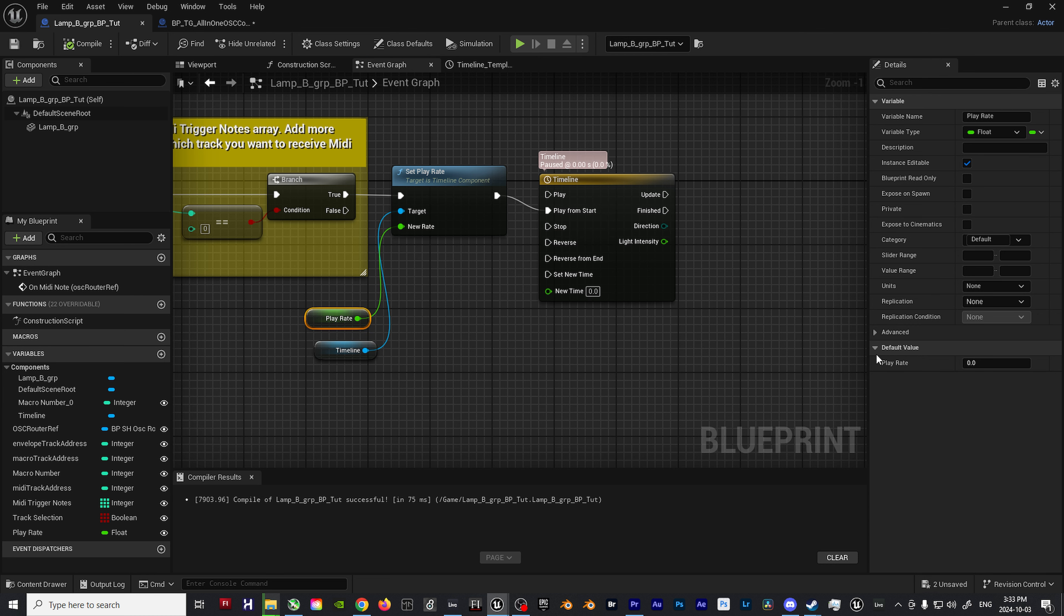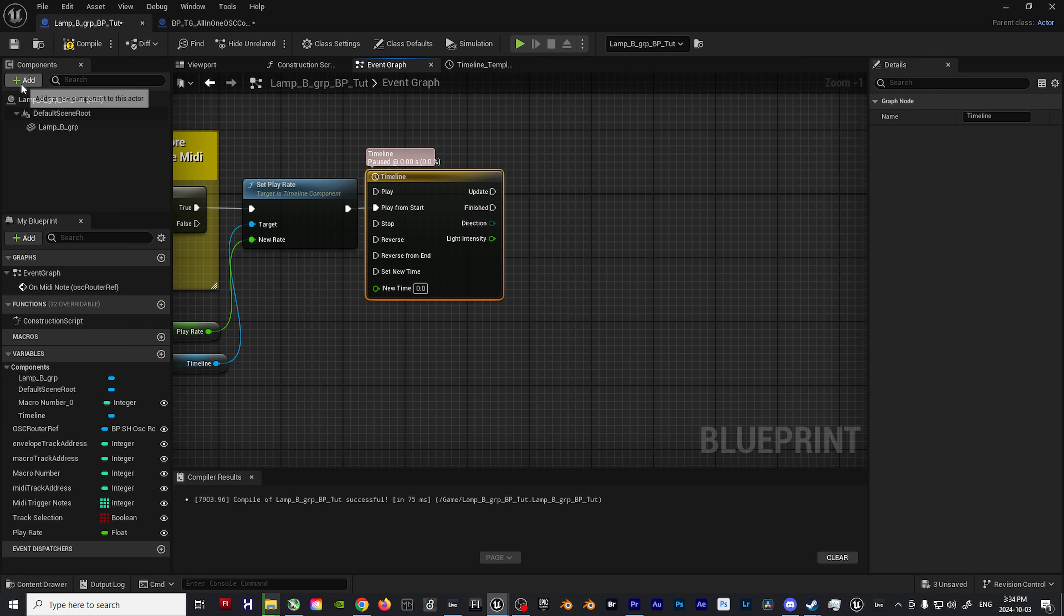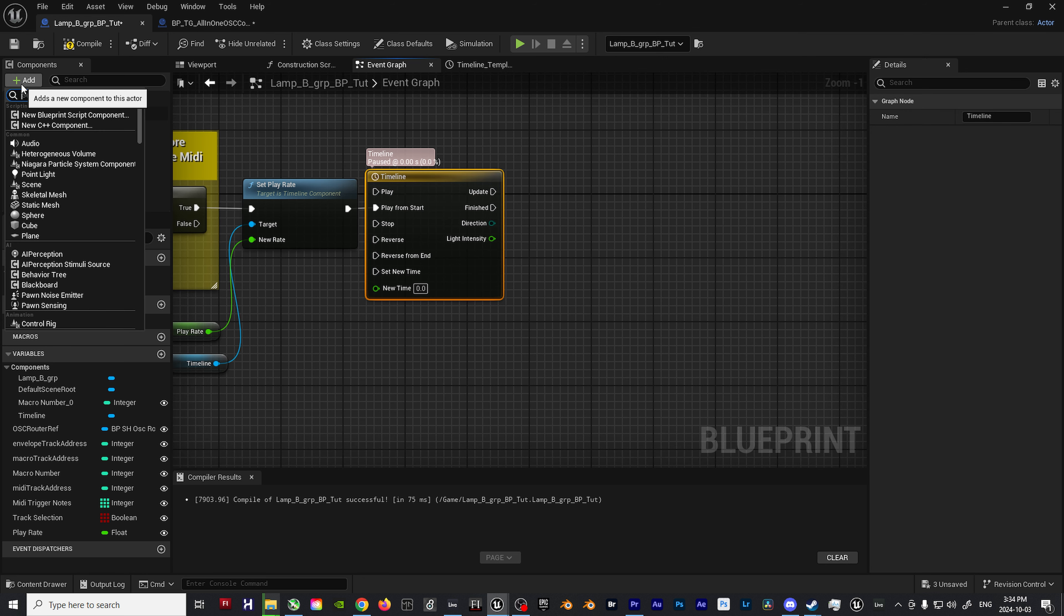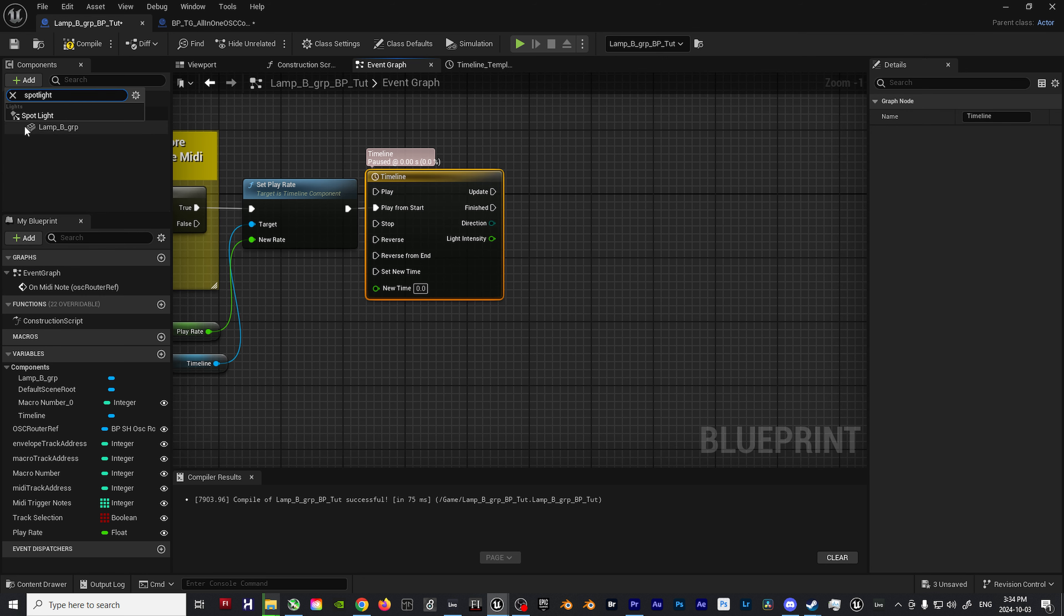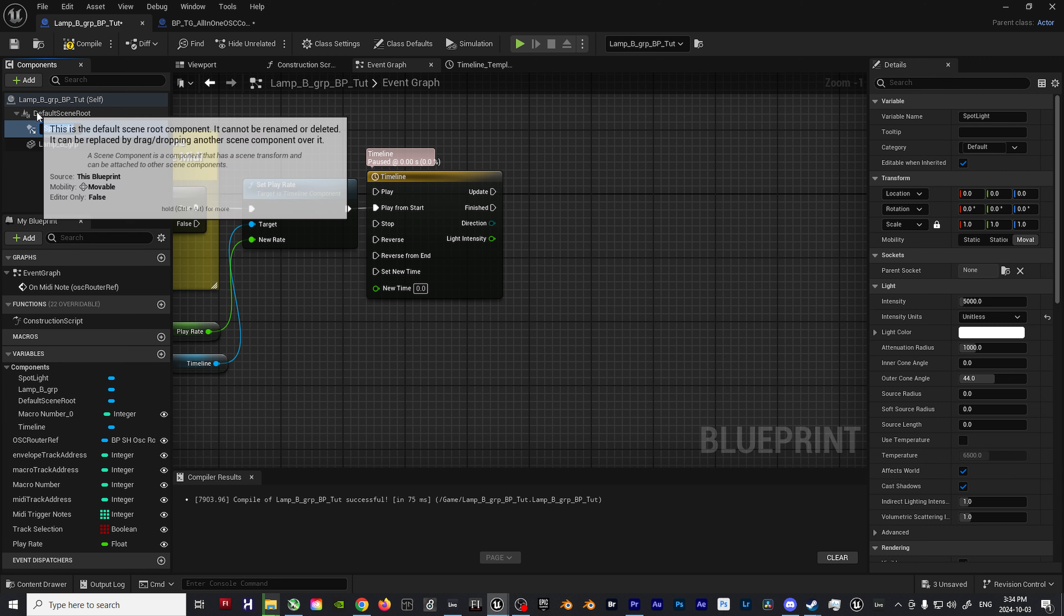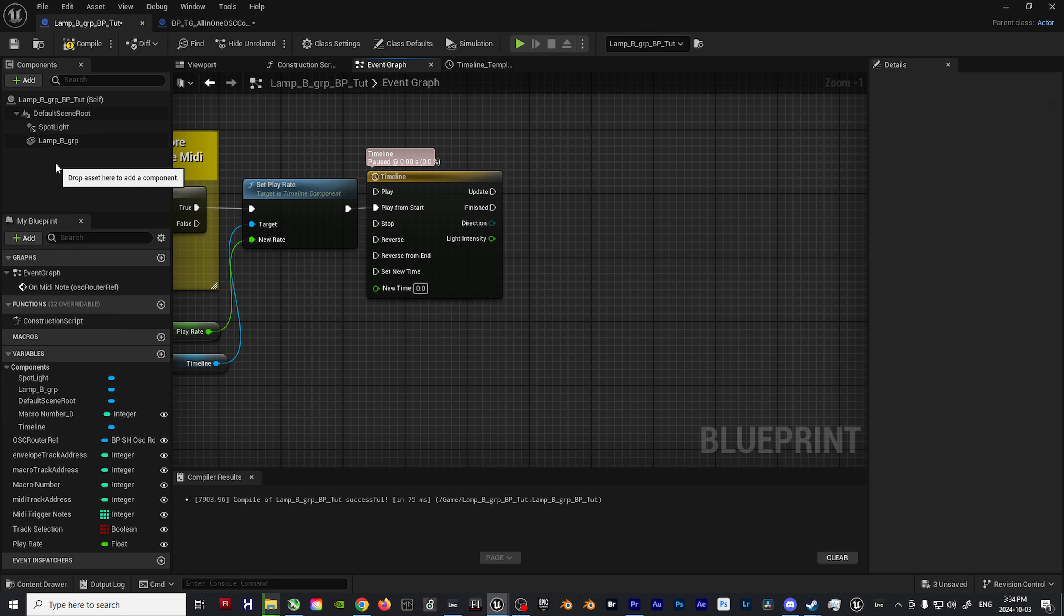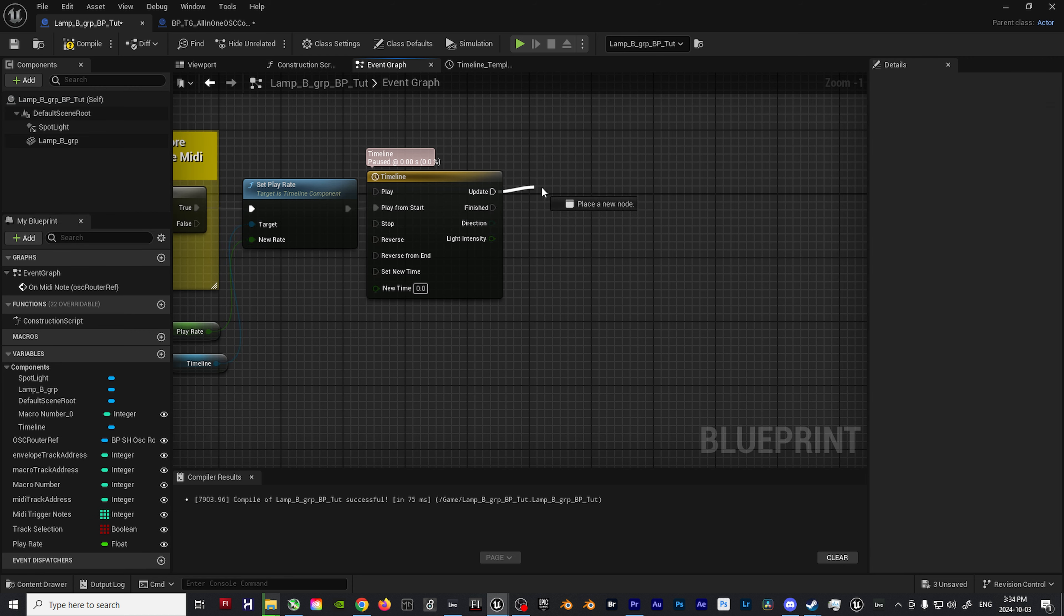From here, drag the play rate variable into the blueprint and connect it to the new rate input on the set play rate node. Compile the blueprint, then click on the play rate object and set the default value to however long you wish the strobe to go on for. For my example, I'll set it to 4 so the entirety of the strobe cycle is 0.25 seconds long.